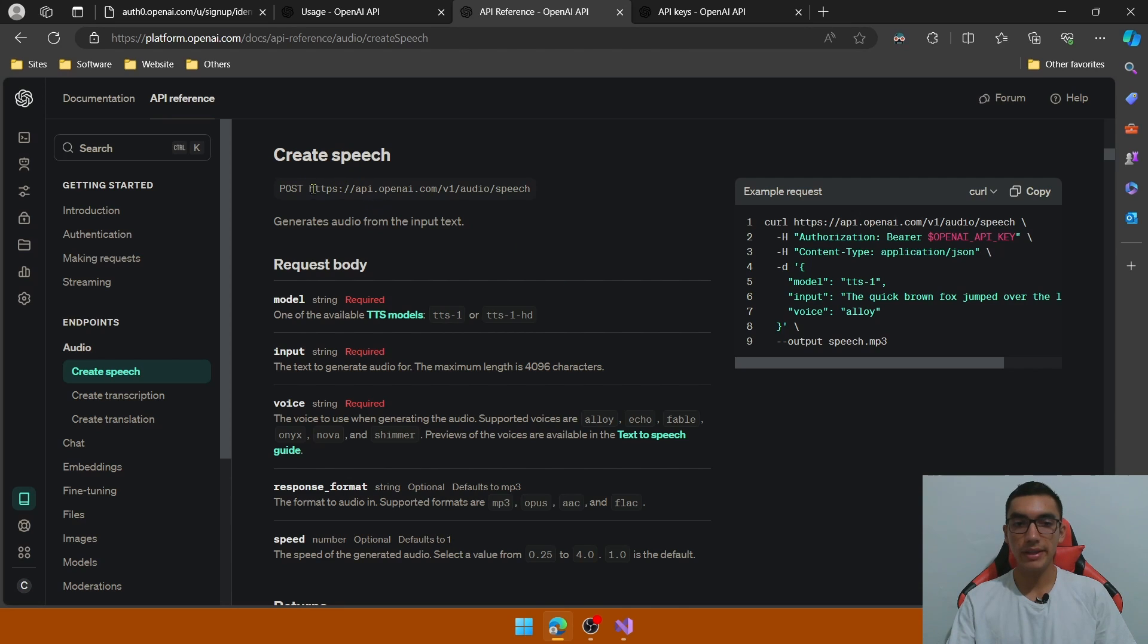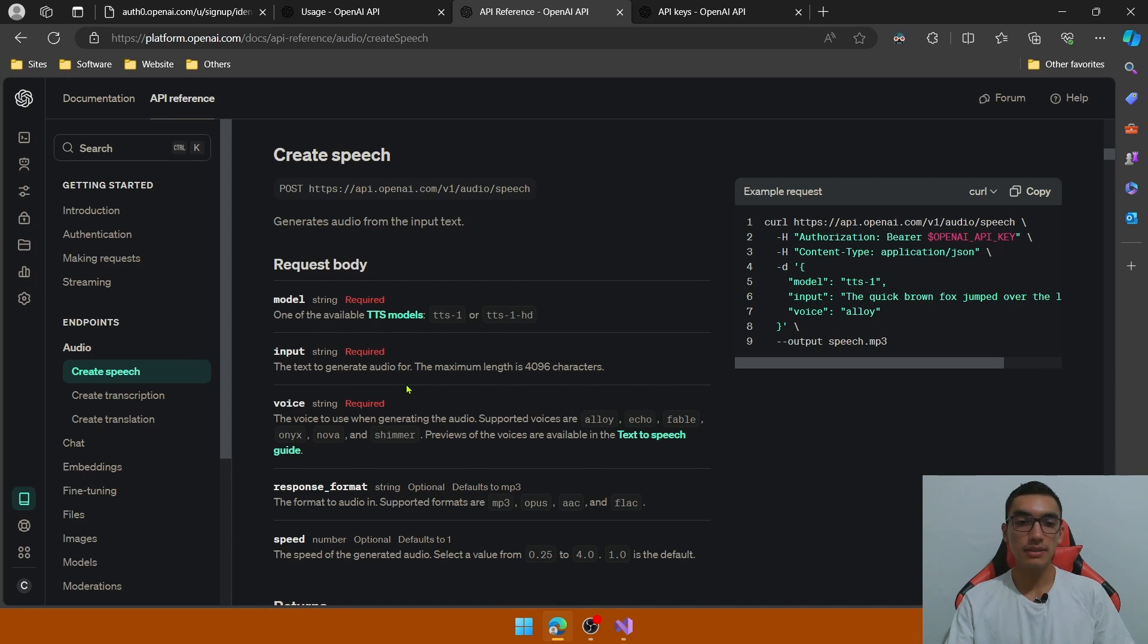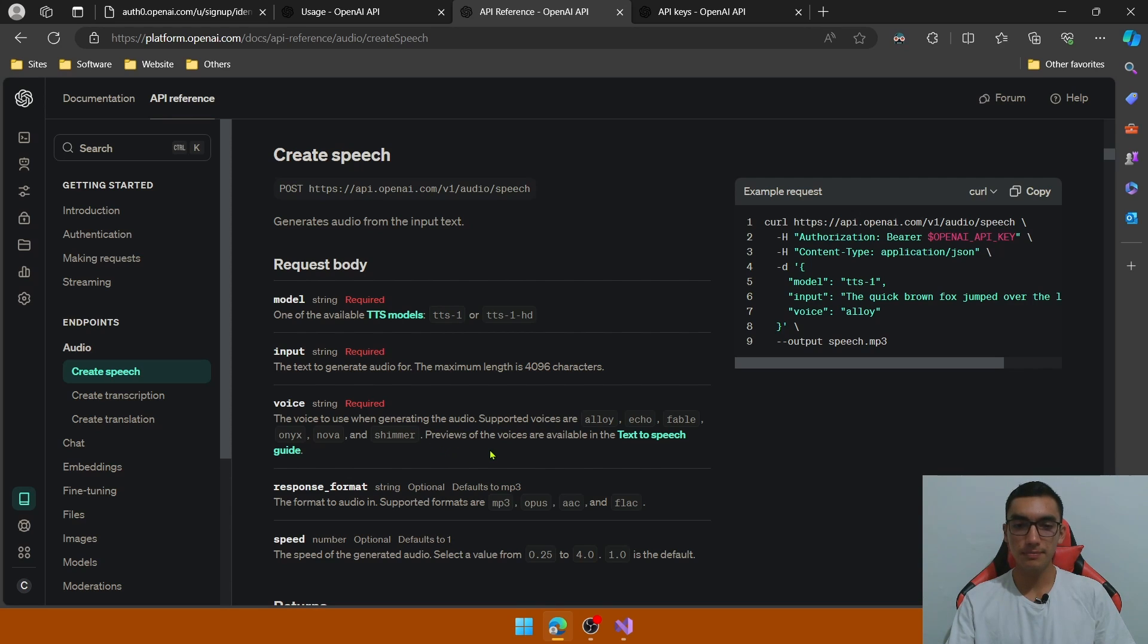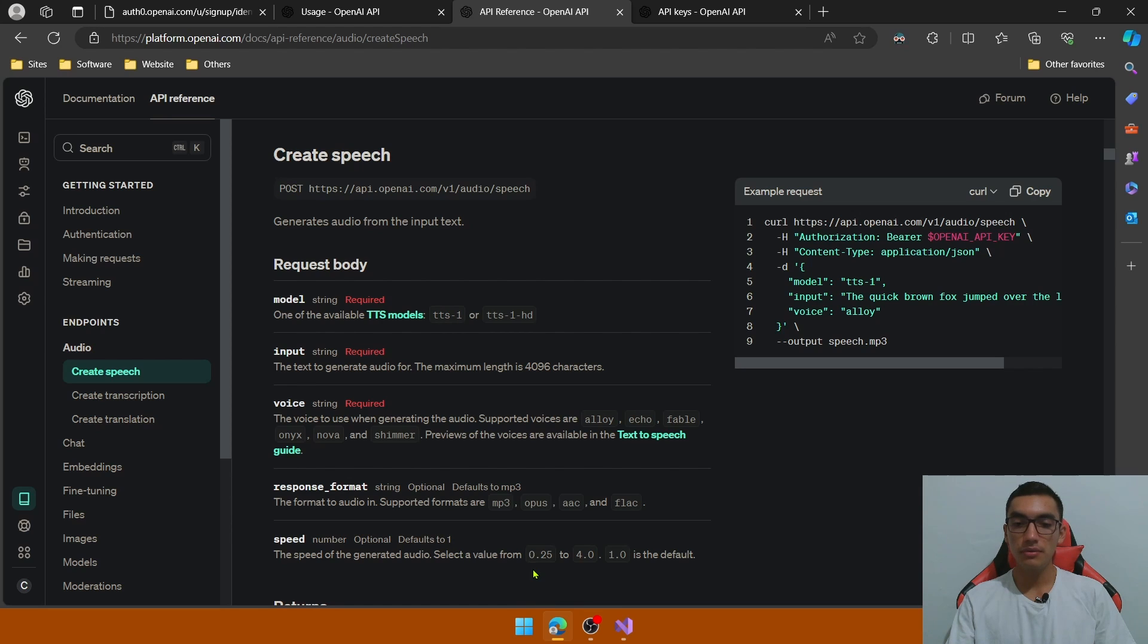We have the URI, we have the request body with the model as a parameter, and the input and that is the text, the maximum length is 4096 characters, the voice, we have some previews of some default voices. The response format which by default is MP3 and the speed it has a range of 0.25 to 4.0.